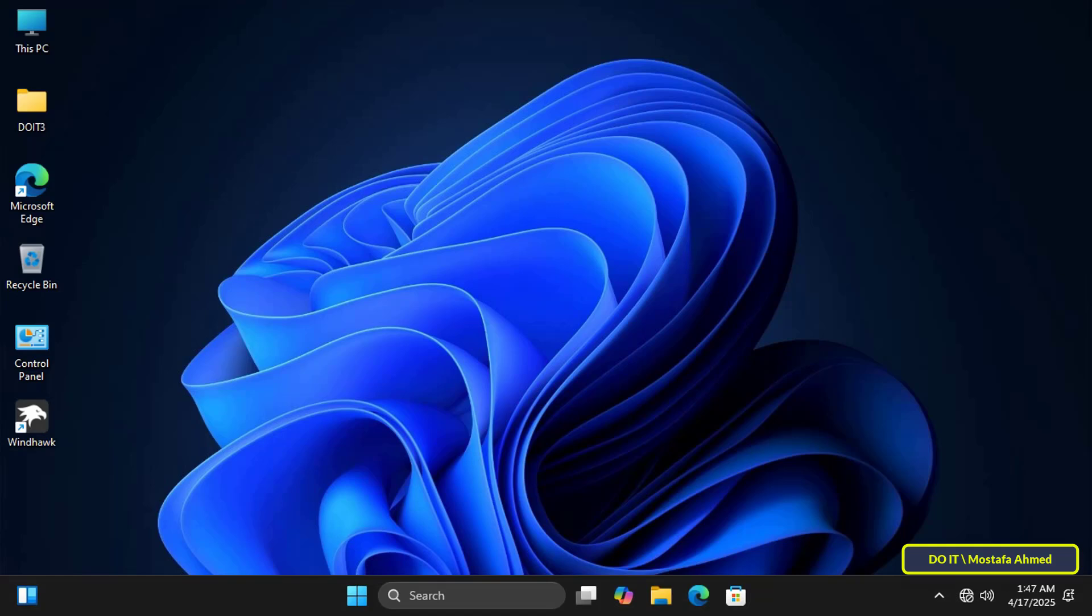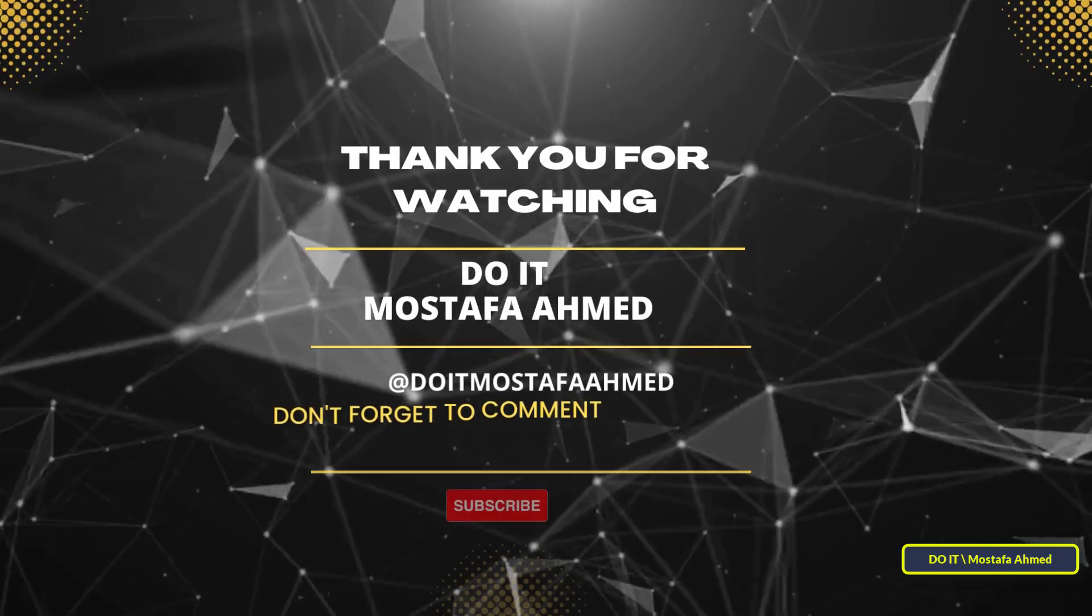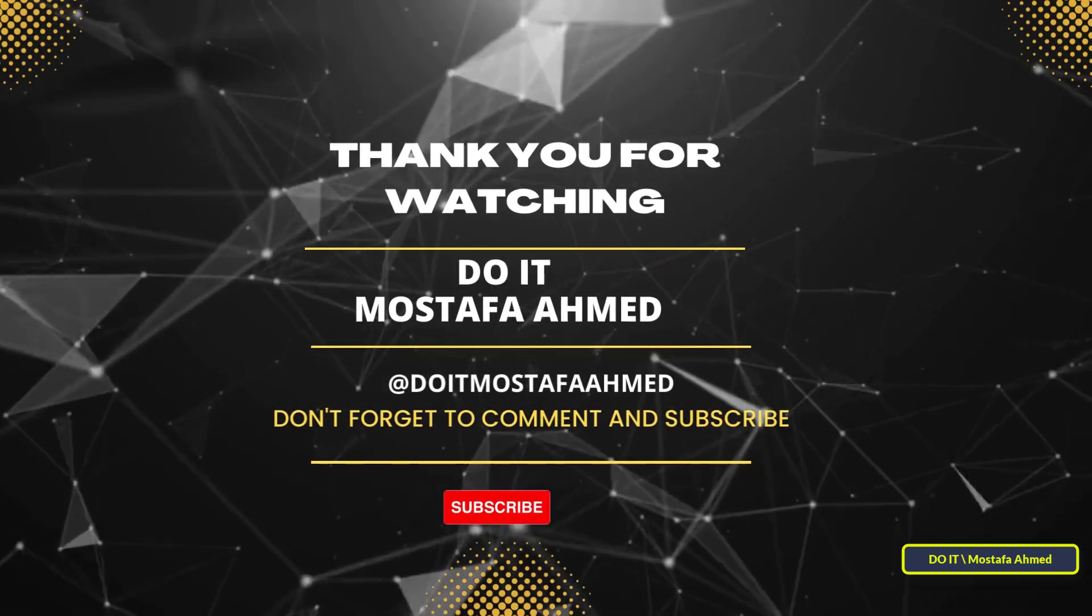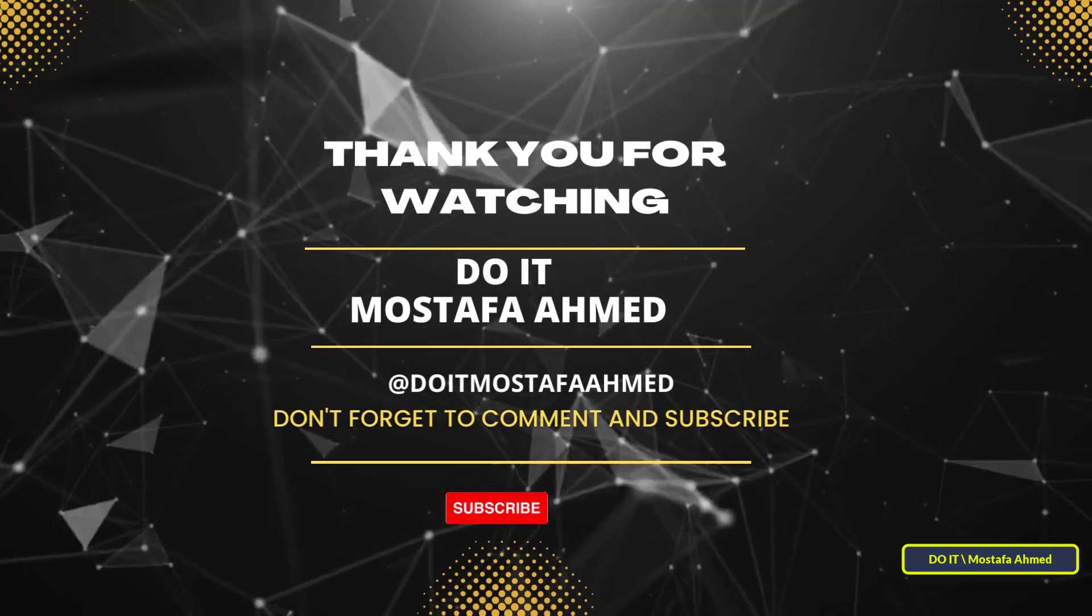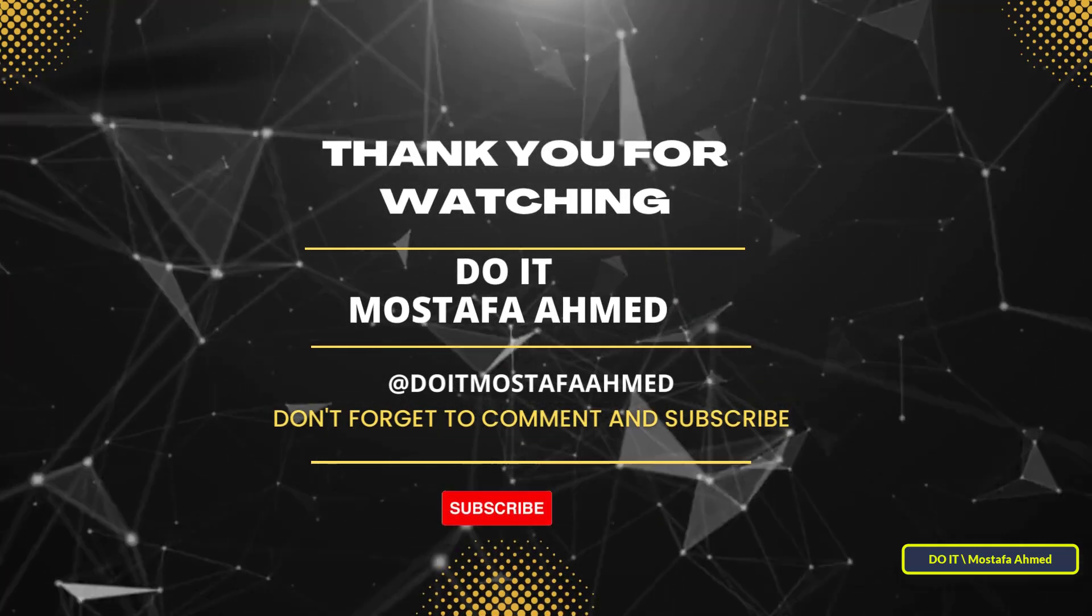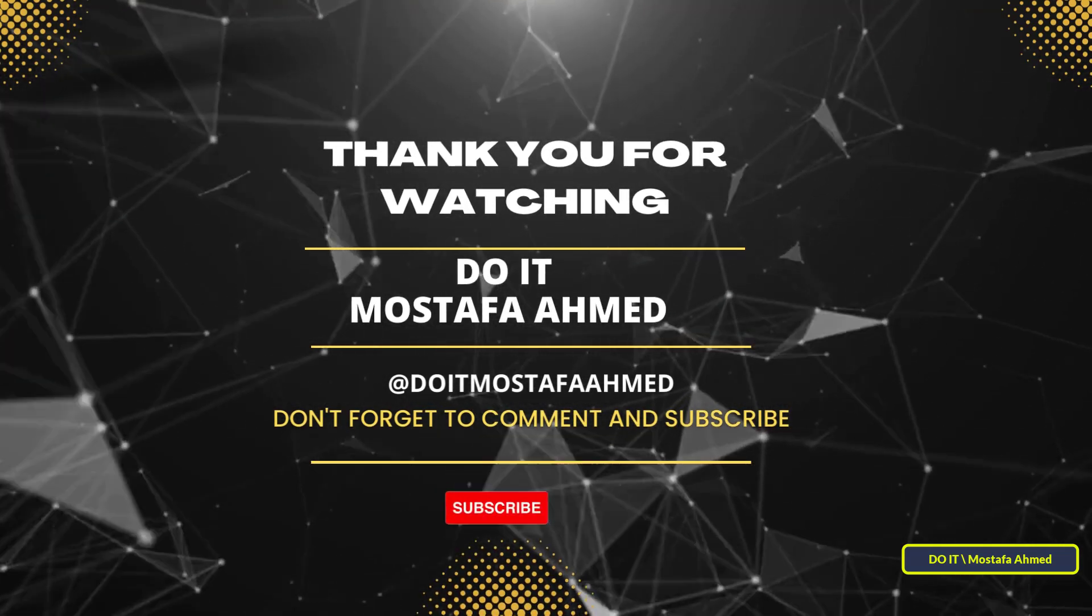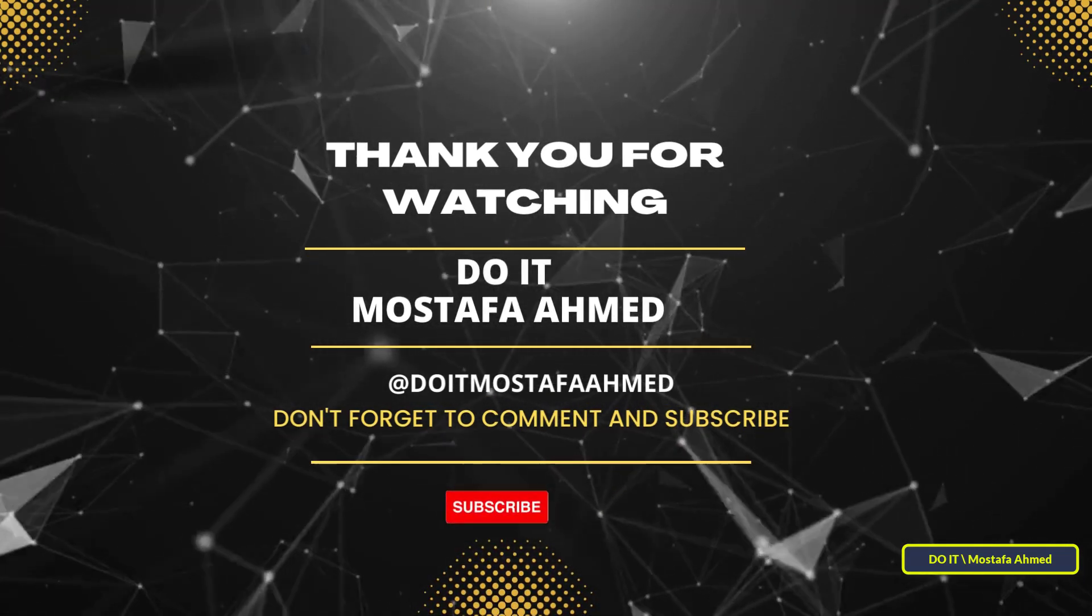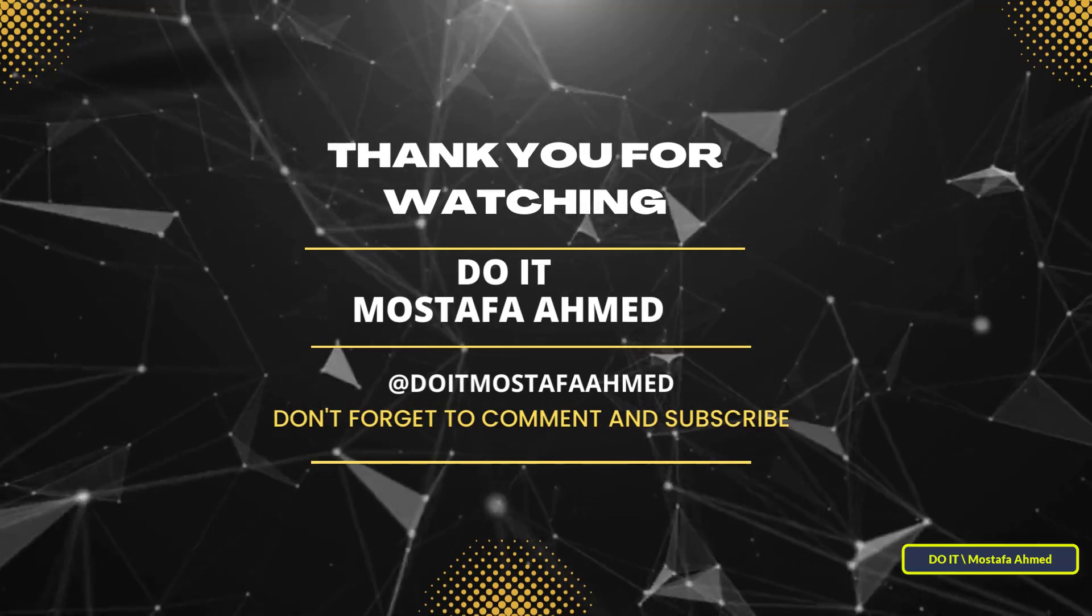If you found this video helpful, don't forget to like it and subscribe to my channel for more Windows tips, and leave a comment if you have any questions. Thank you for watching and see you in the next video.